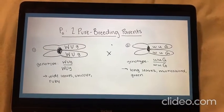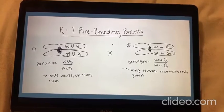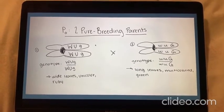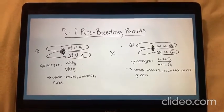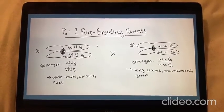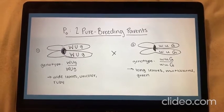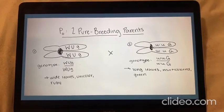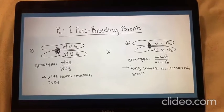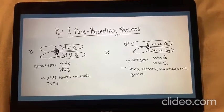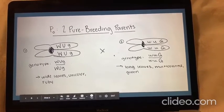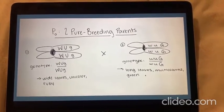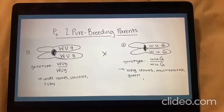Working backwards, we can discern the parent generation of the heterozygous individual. We know that the heterozygous individual received one chromosome copy from its first parent and the other from the second parent, and therefore we are going to have two homozygous pure breeding parents. The first one will have the genotype big W, big U, little G, which means it'll have wide leaves, unicolor, and it'll be ruby. The second parent will have genotype little W, little U, big G, which means it'll be multicolored, it'll have long leaves, and it'll be green.